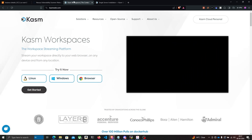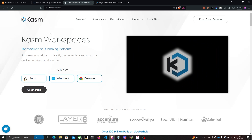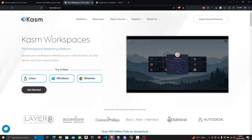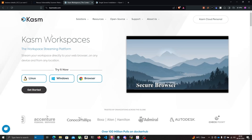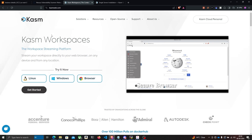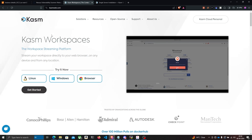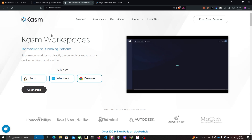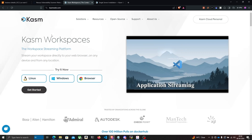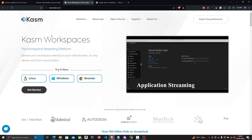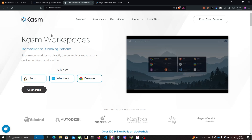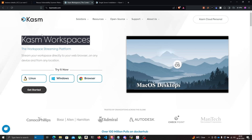As always, I'm going to use Chasm Workspaces, which is a Docker streaming platform that allows you to run Docker apps directly from your browser. You can create containers of Docker images and use them directly from your browser, keeping your workspace isolated from other things.